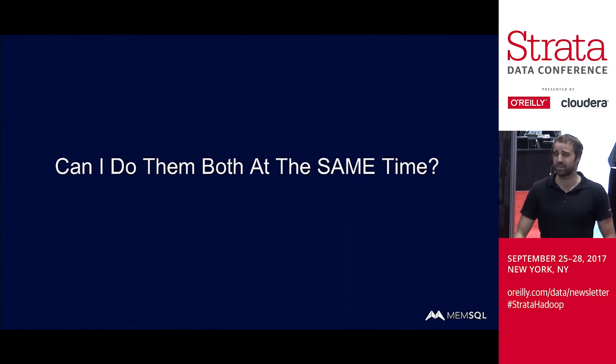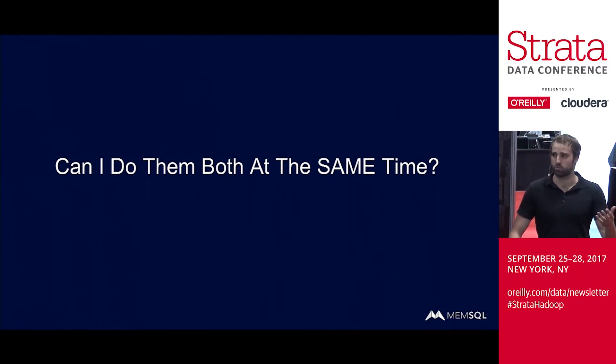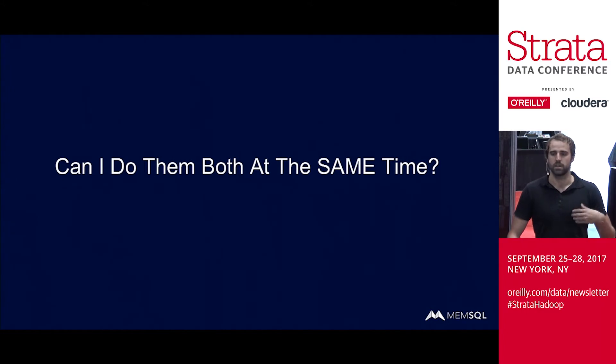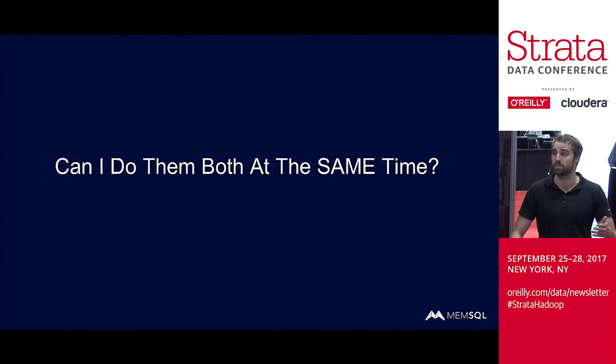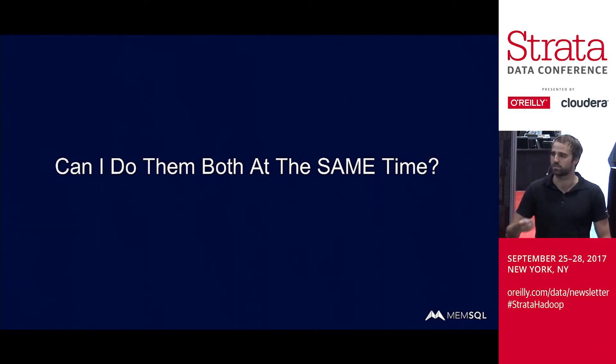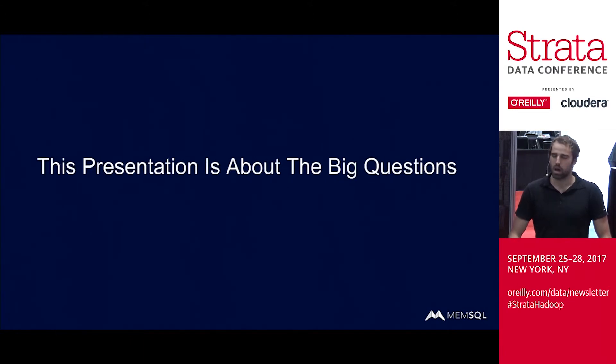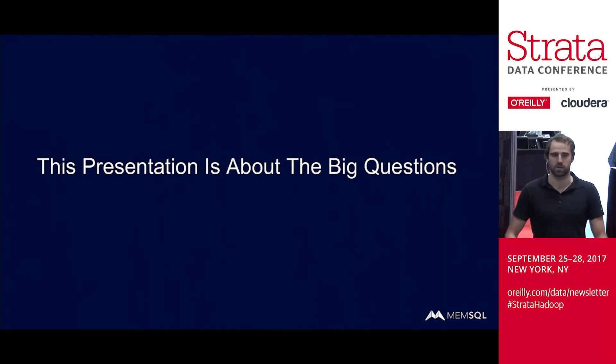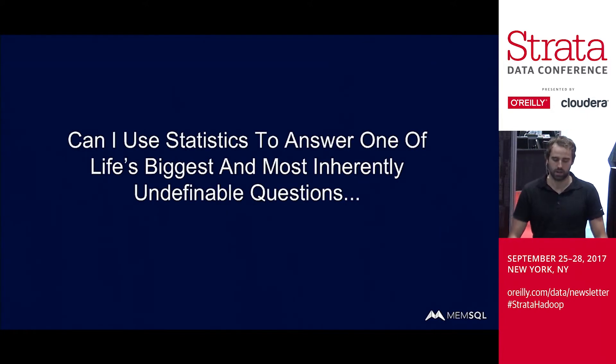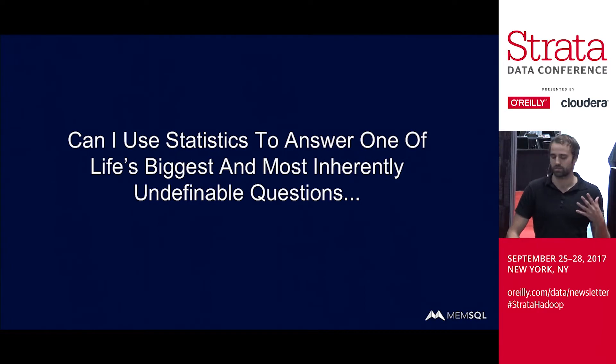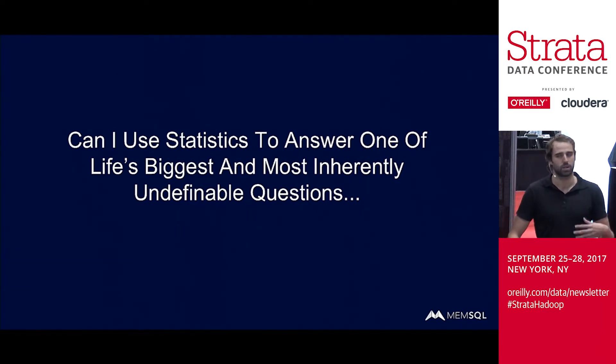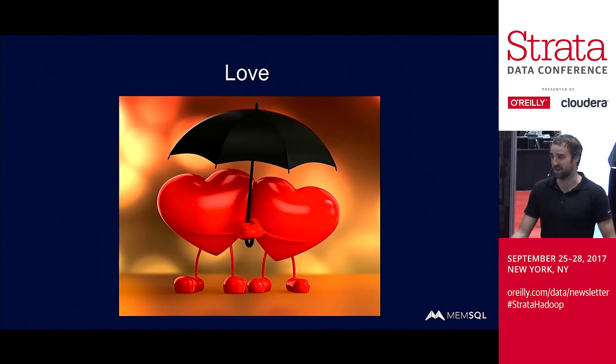And can I train and classify at the same time? Lots of times you have your machine learning algorithm, you do a bunch of training, you host it somewhere, and then when you run classification through it, it's kind of stale. What if I want to add new training data that's coming in, and I want my algorithm to be updated with that new training data and classified using the most up-to-date version of the weights. But really, this presentation is about a little bit more than that. It's about the big questions. Can I use statistics to answer one of life's biggest and most inherently undefinable questions, one of the things that makes us inherently human, which is love.